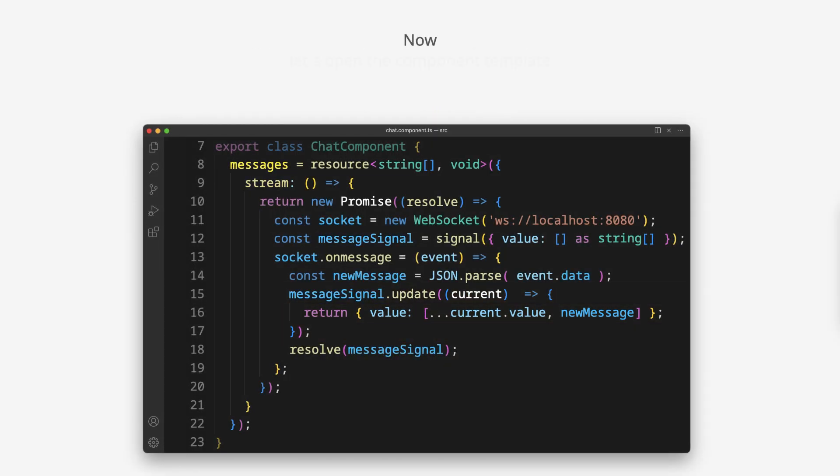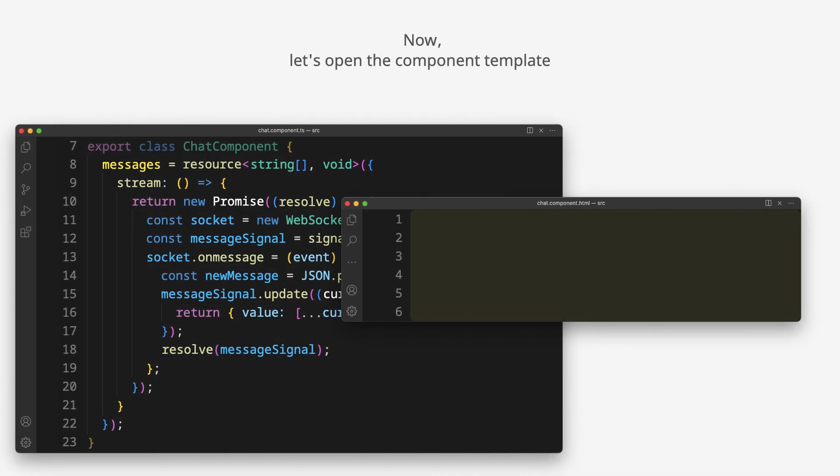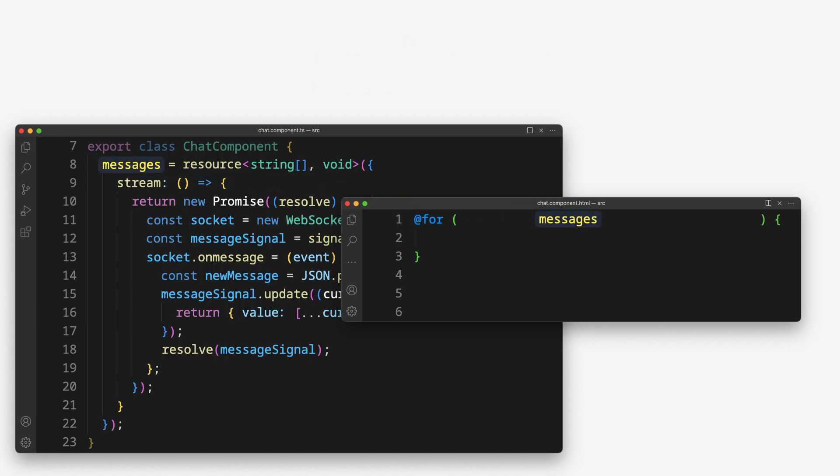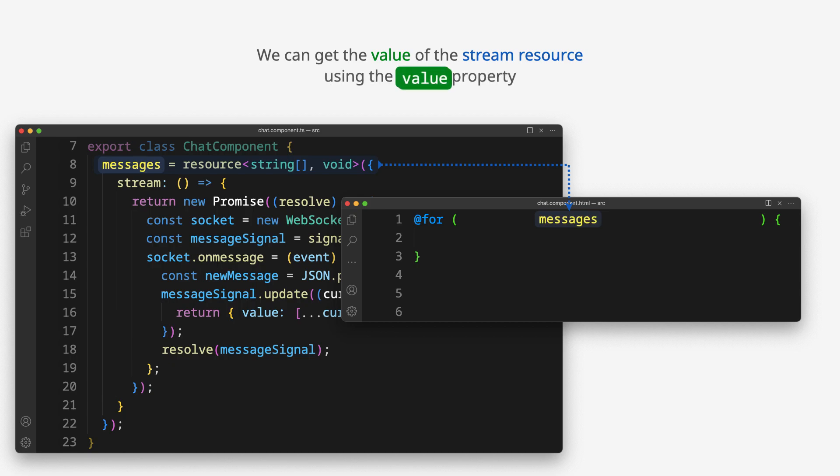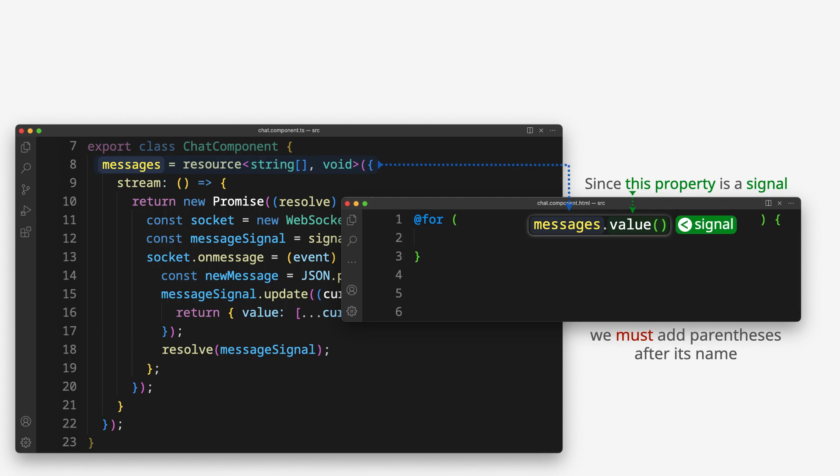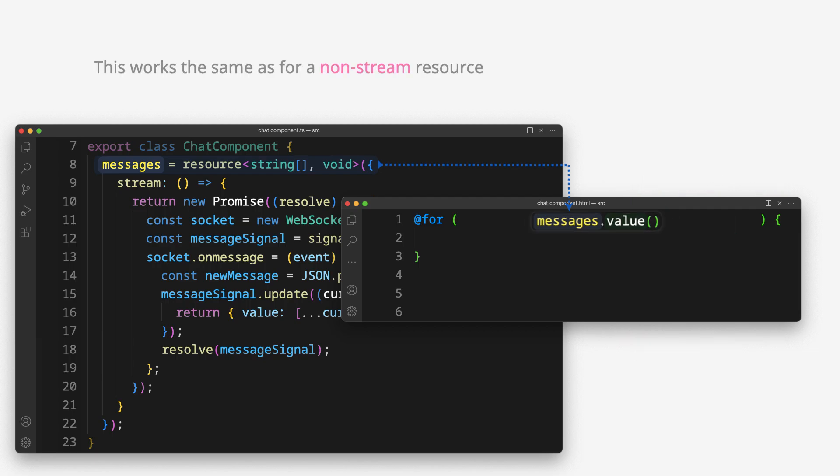Now, let's open the component template and display the messages list. We can get the value of the stream resource using the value property. Since this property is a signal, we must add parentheses after its name. This works the same as for a non-stream resource.